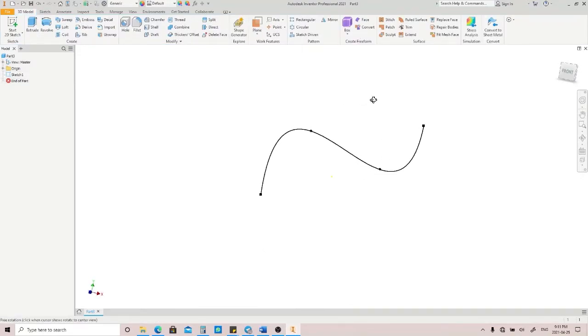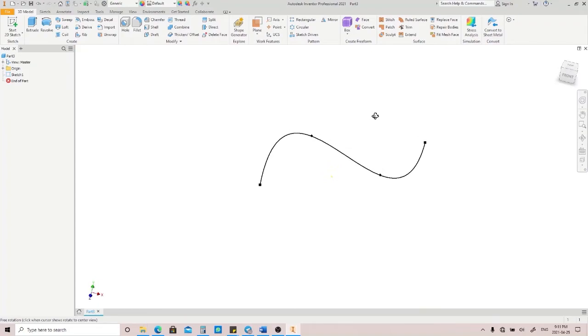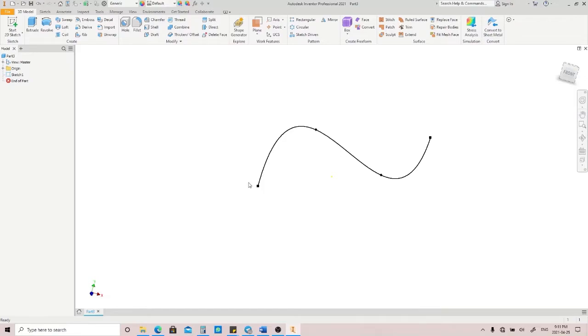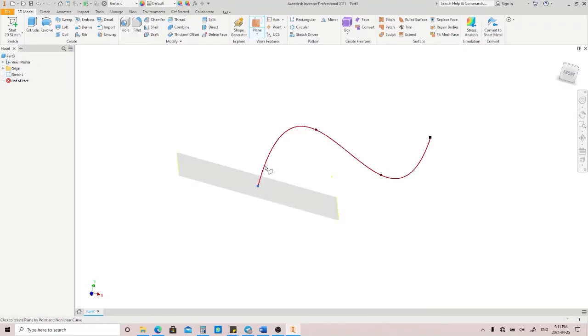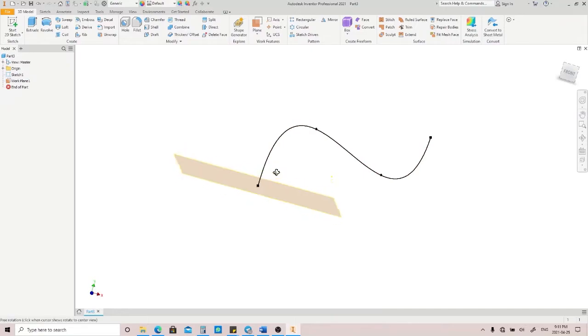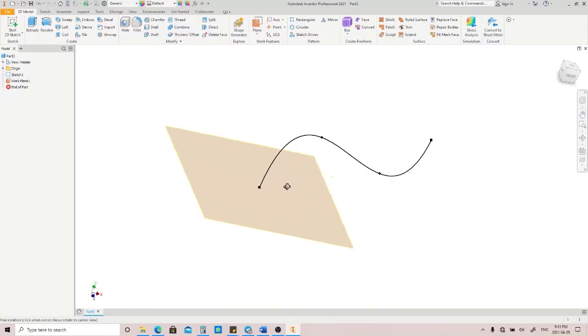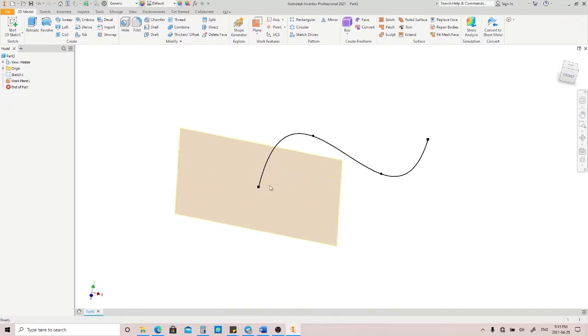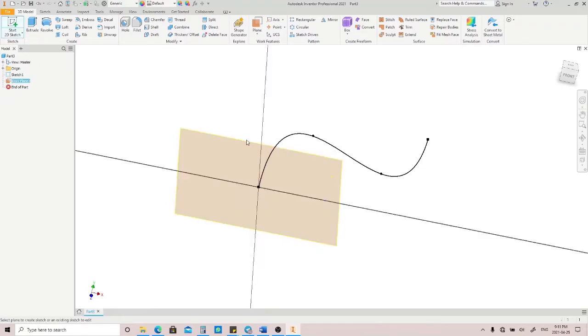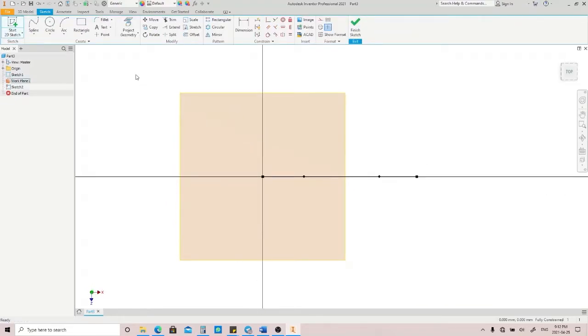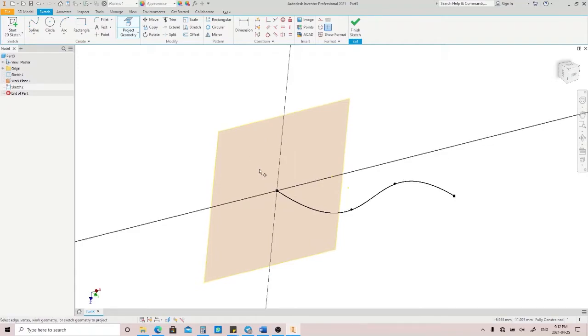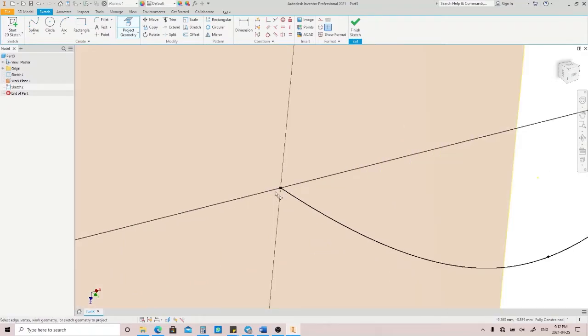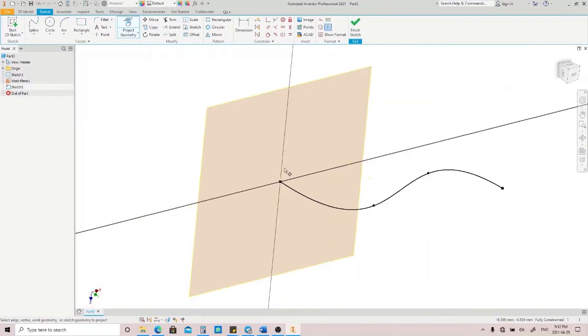The next thing to do is create a profile on the end of this path, but you have to make a work plane as a sketch plane. Click Plane, click the endpoint of this path, and then click the path, so your plane is going to be perfectly normal to your path. Then we're going to make a sketch on this plane, and I suggest you project the end of the path to make an origin point of your sketch. That's going to help you indicate the center of your sketch.